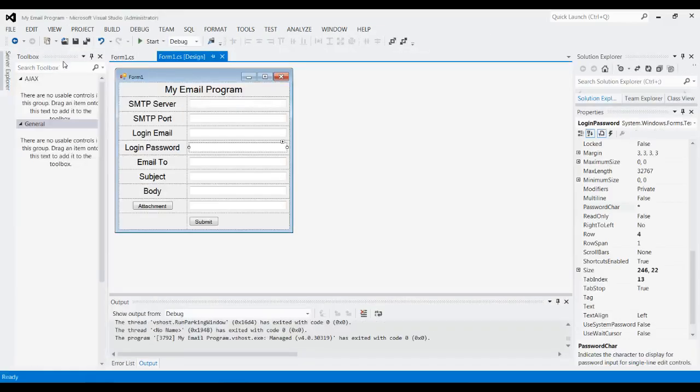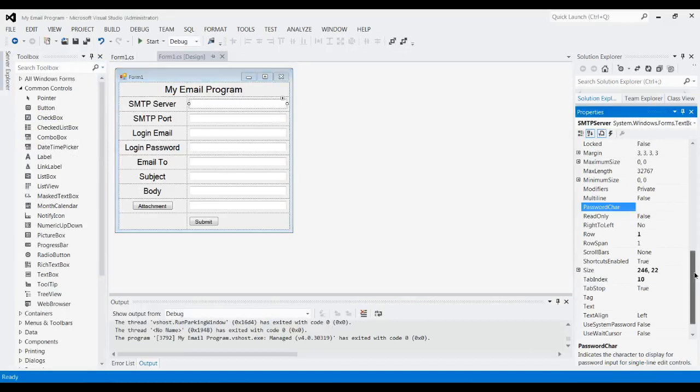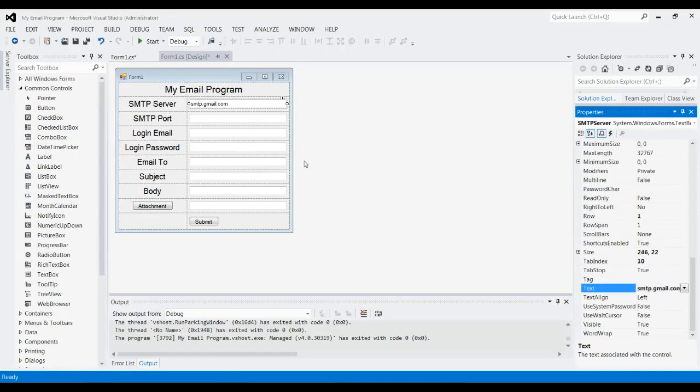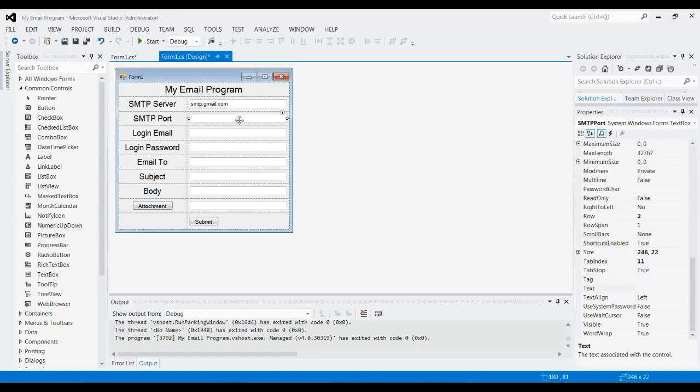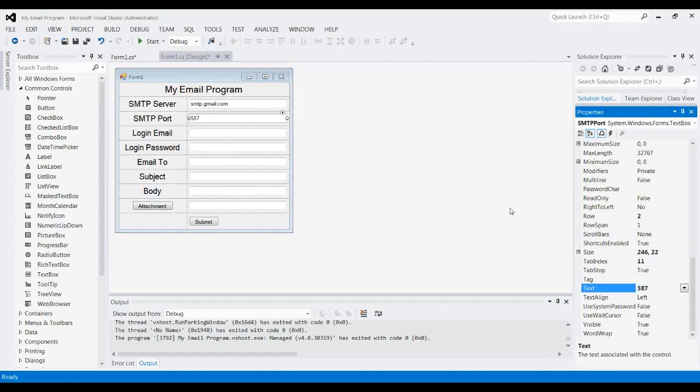Actually, let's set the default for these to the Gmail default, just because that's what I'm going to be using—save some time. And people can change these obviously, but it'll just be set like this because I'm going to be using it for Gmail.